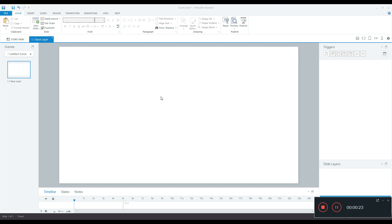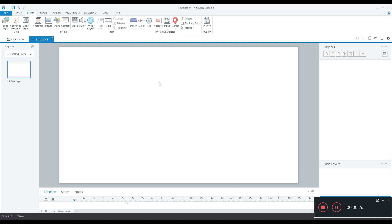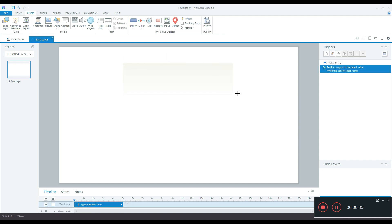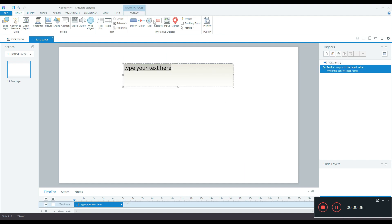How do you achieve that? First we need to create a text entry or data entry field which the user will use to input the data. So I'll go to input data entry and I'll just drag across the screen and create a small box. I'll just format it.